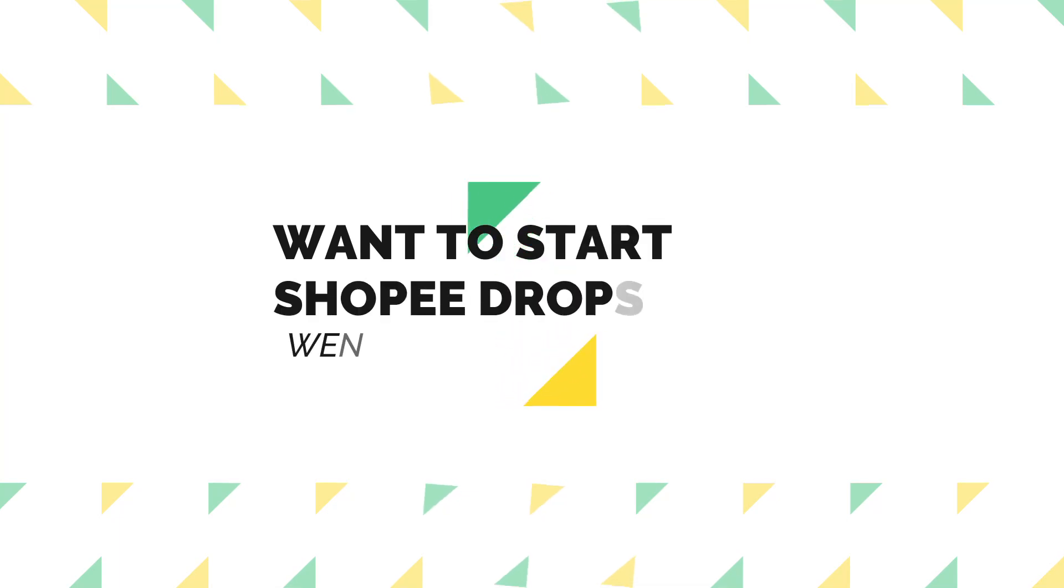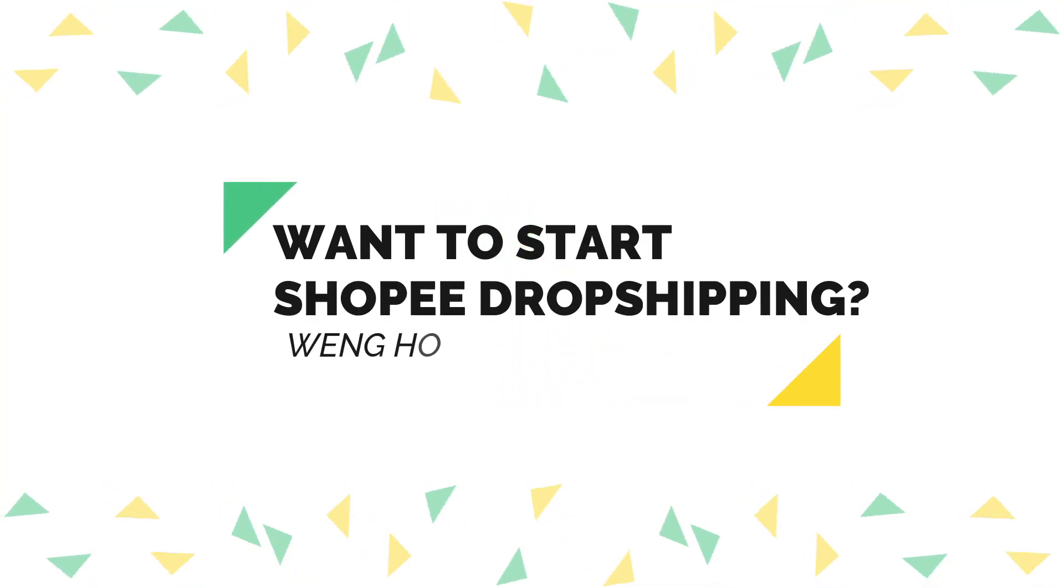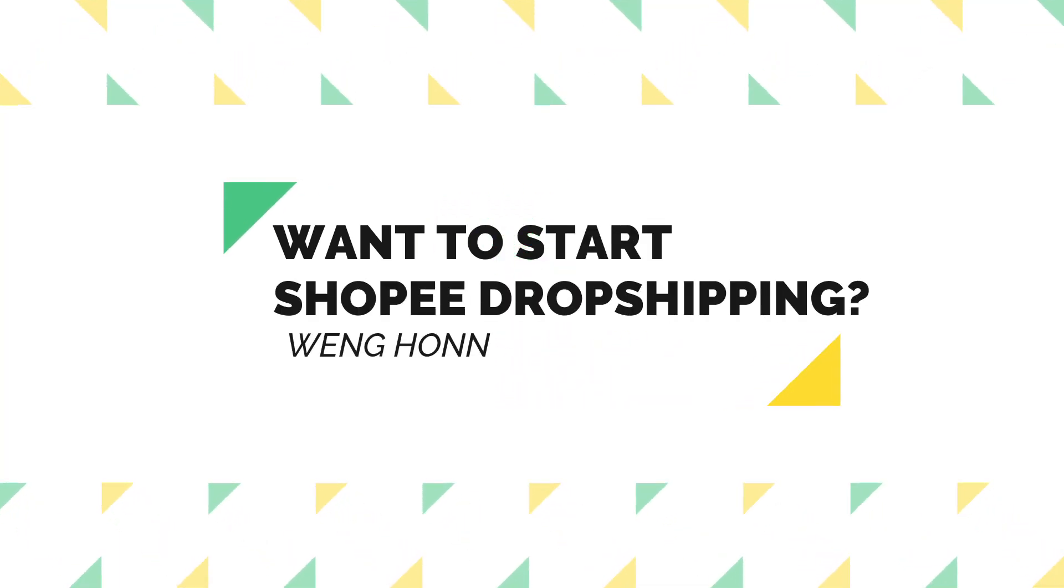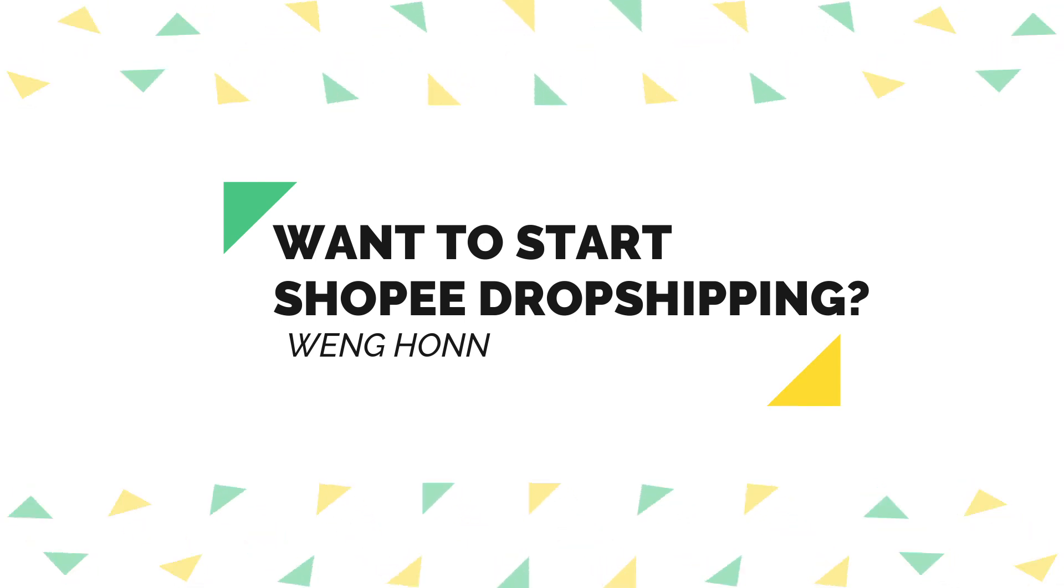Hey guys, I'm Wing Hoan here. If you're looking at starting up a Shopee dropshipping business, this is the video for you.